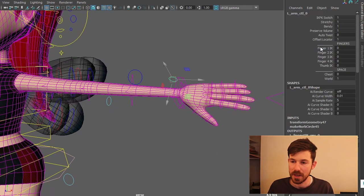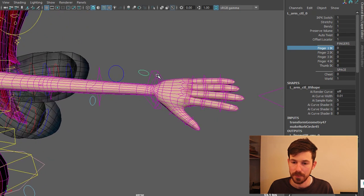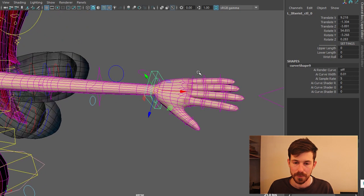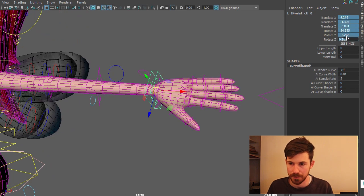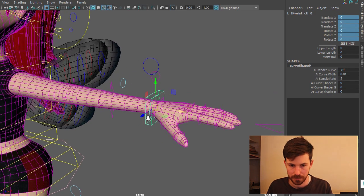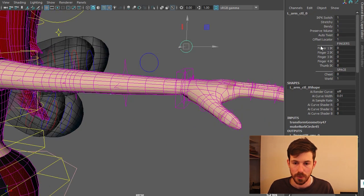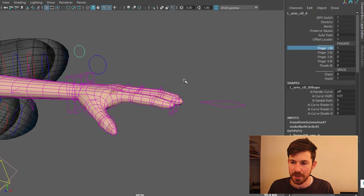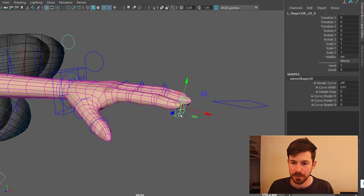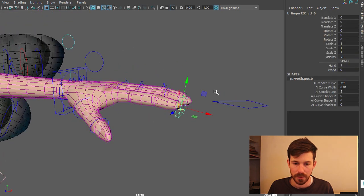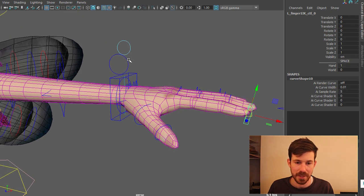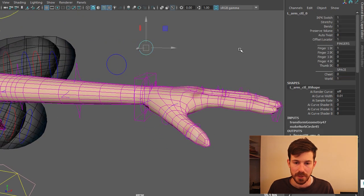And then you have IK Fingers here. Let's just reset everything first. Also on here we have IK Fingers. It's got world space on there. It's got hand space. You have that for all the fingers.